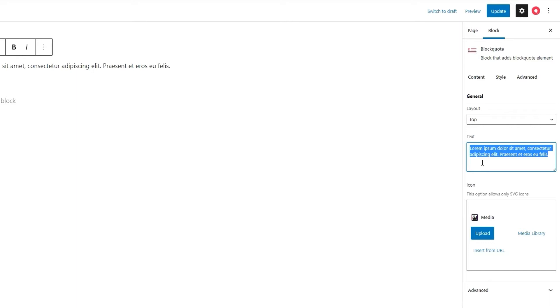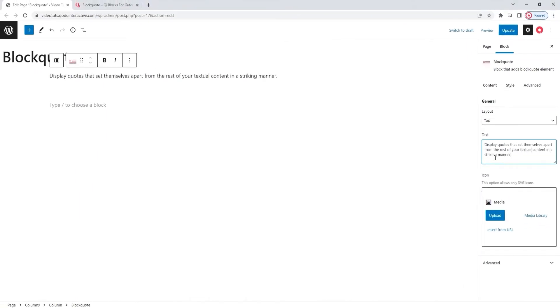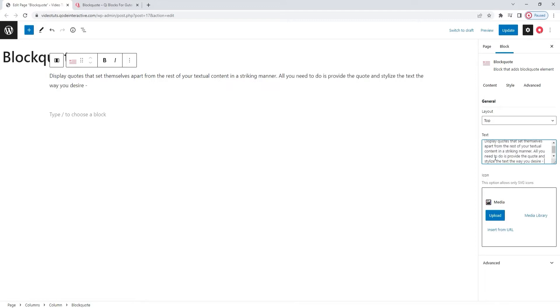Since I'm already here, I'll use the field to replace the text. Give me a moment to type in the content I have in mind. Alright, here we go. Once you've entered your text,